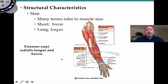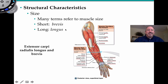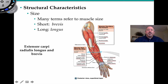Muscles can also be categorized structurally by size. You can have short muscles and long muscles — 'brevis' or 'longus,' like being brief. Sometimes I'm not as brevis as I could be when making these videos. For example, the extensor carpi radialis — which also tells us a little about its action — has a longus and a brevis version. So you have long ones and short ones here in the forearm, associated with the radius.